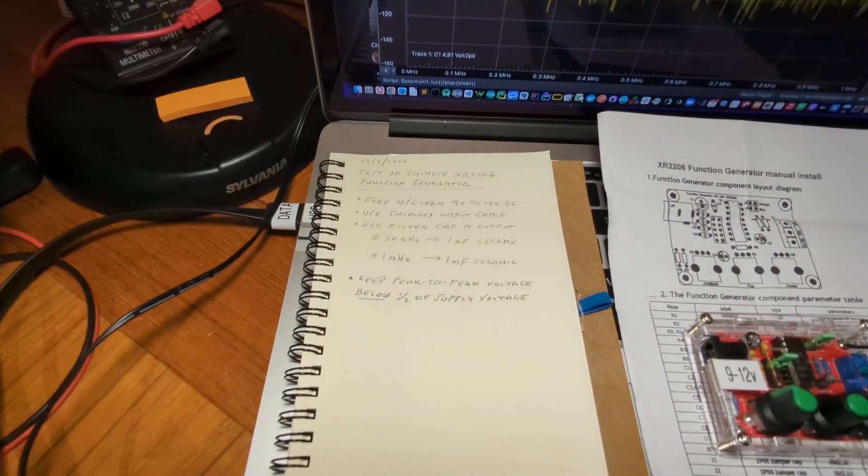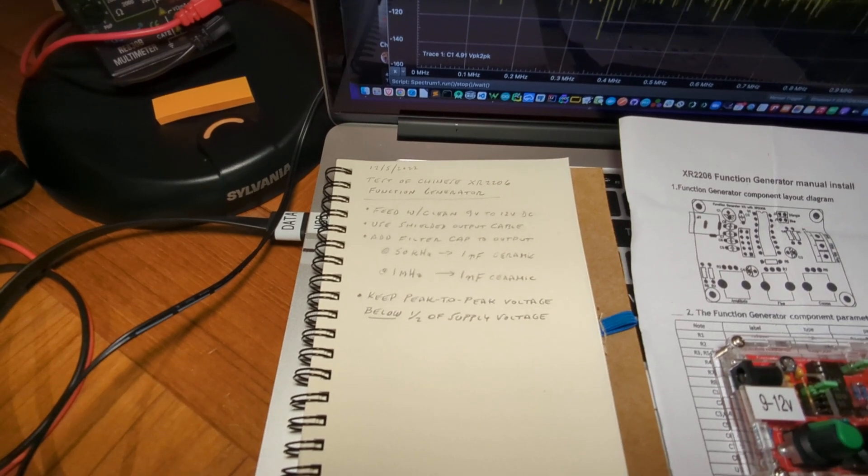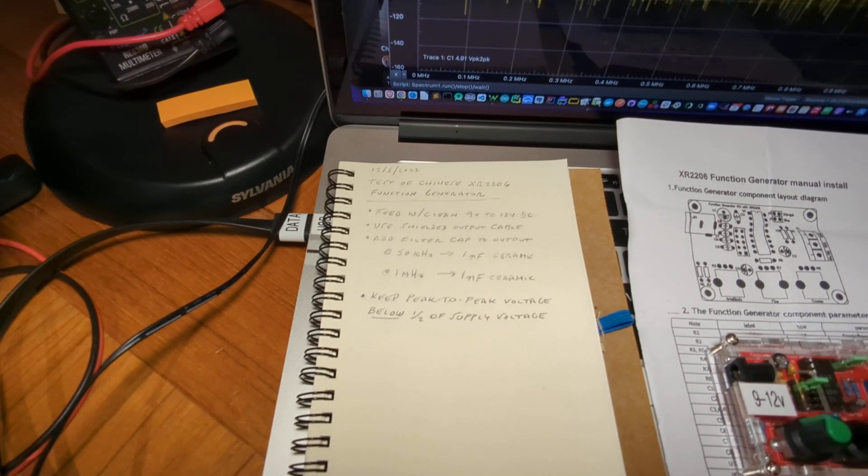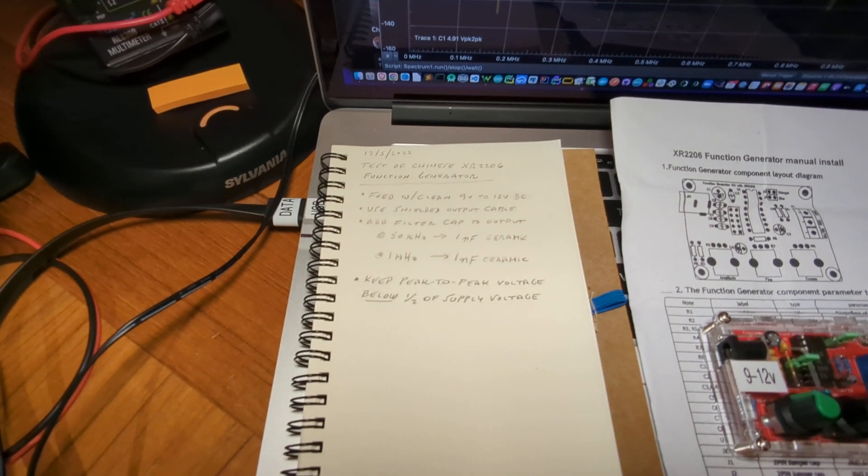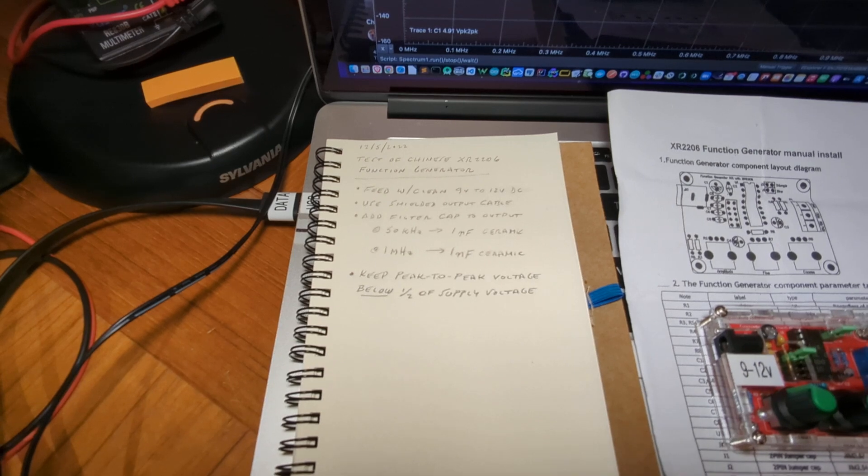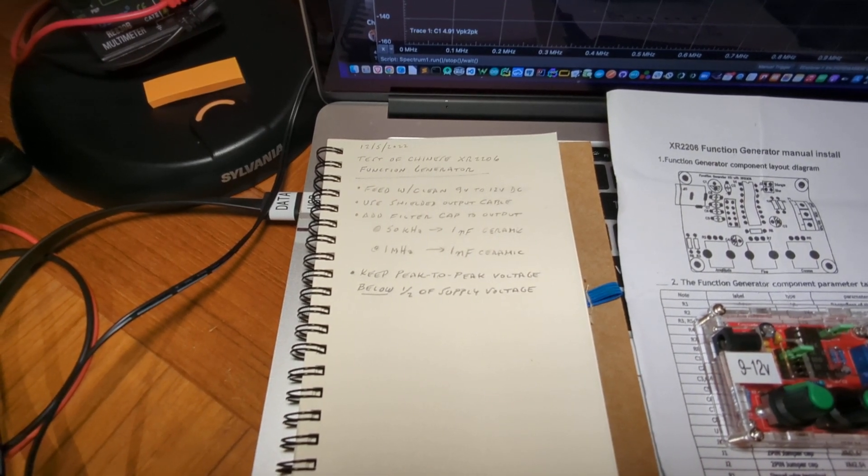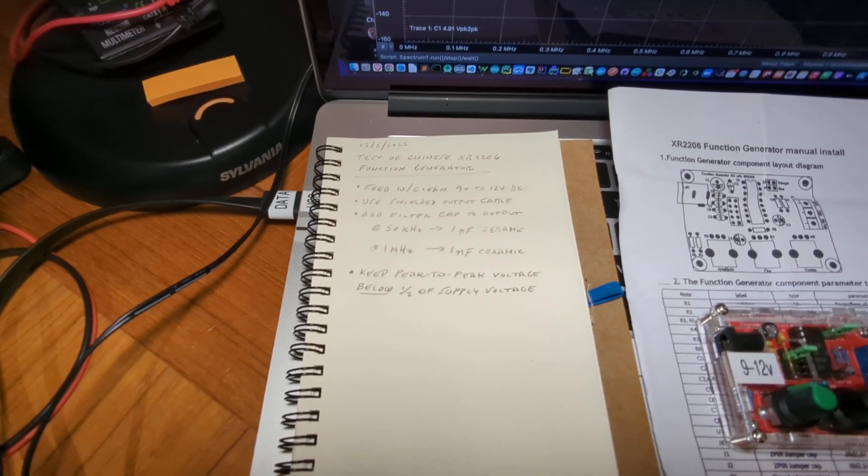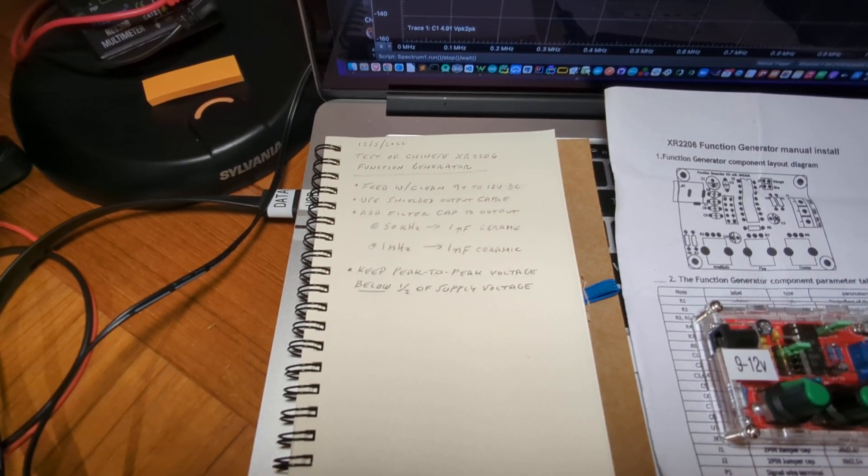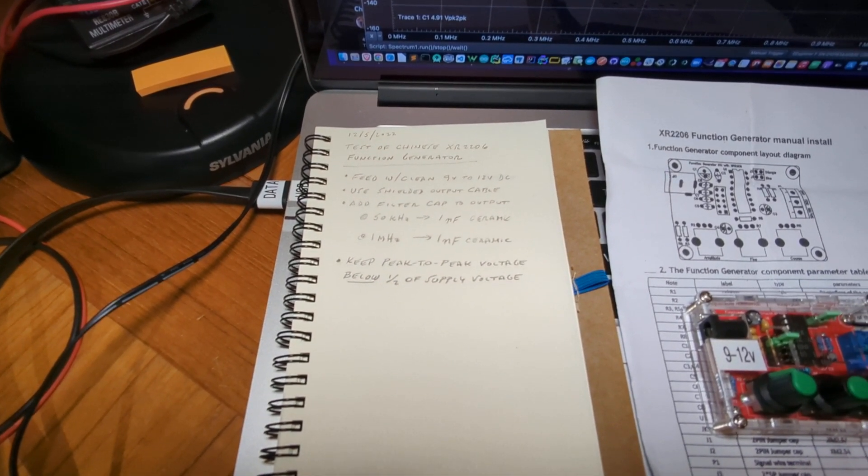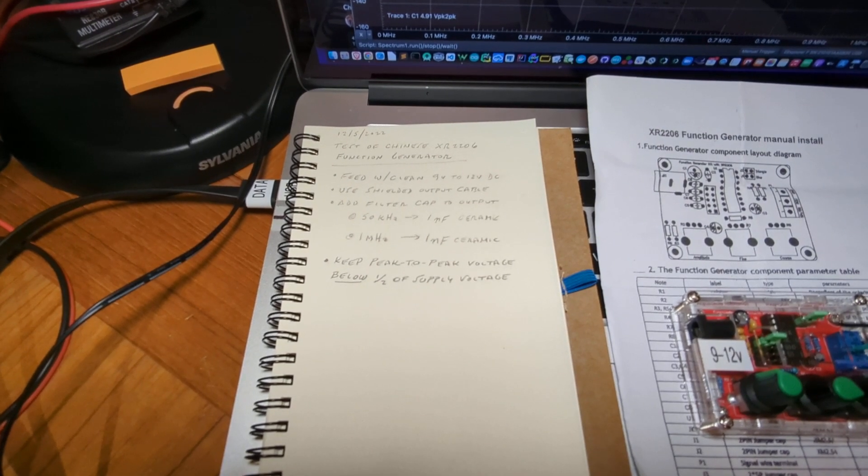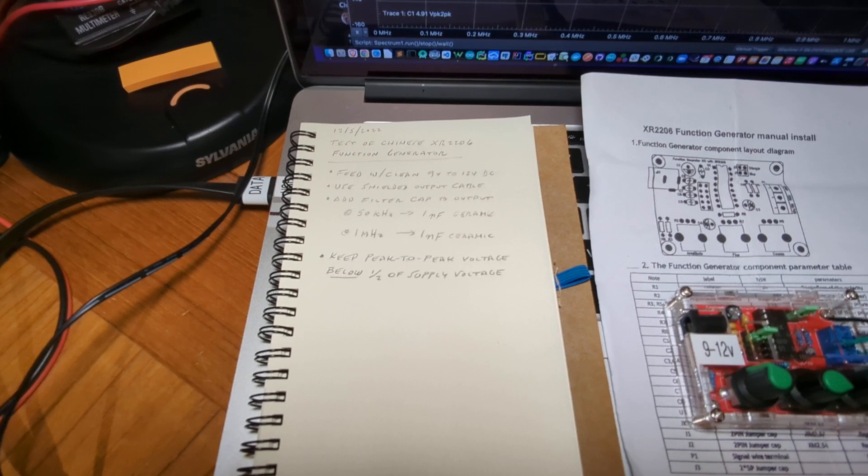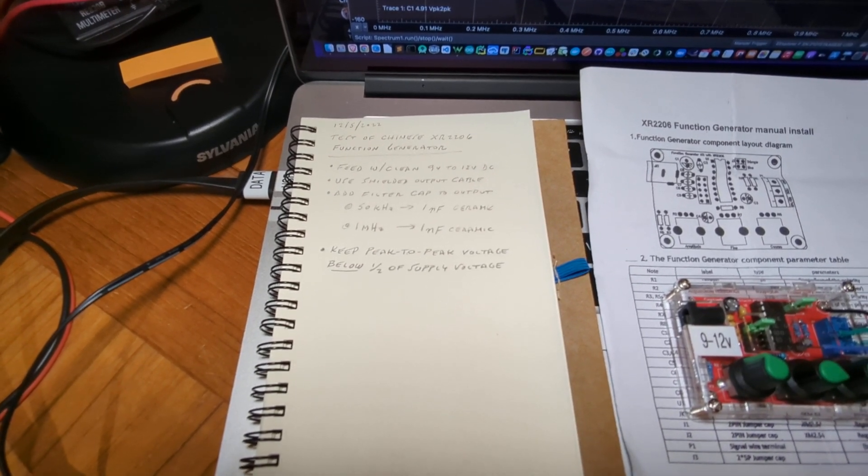Just to summarize the tips that we're going to be discussing. This is for the sinusoidal output and trying to keep that as clean as possible. Feed the device with clean 9 volt to 12 volt DC power. Use a shielded output cable. Add a filter cap to the output. I found that a one nanofarad ceramic capacitor works really well for both the tens of kilohertz range and also for up to the megahertz range of output. And then keep the peak to peak output voltage below one half of the supply voltage, perhaps one third of the supply voltage.